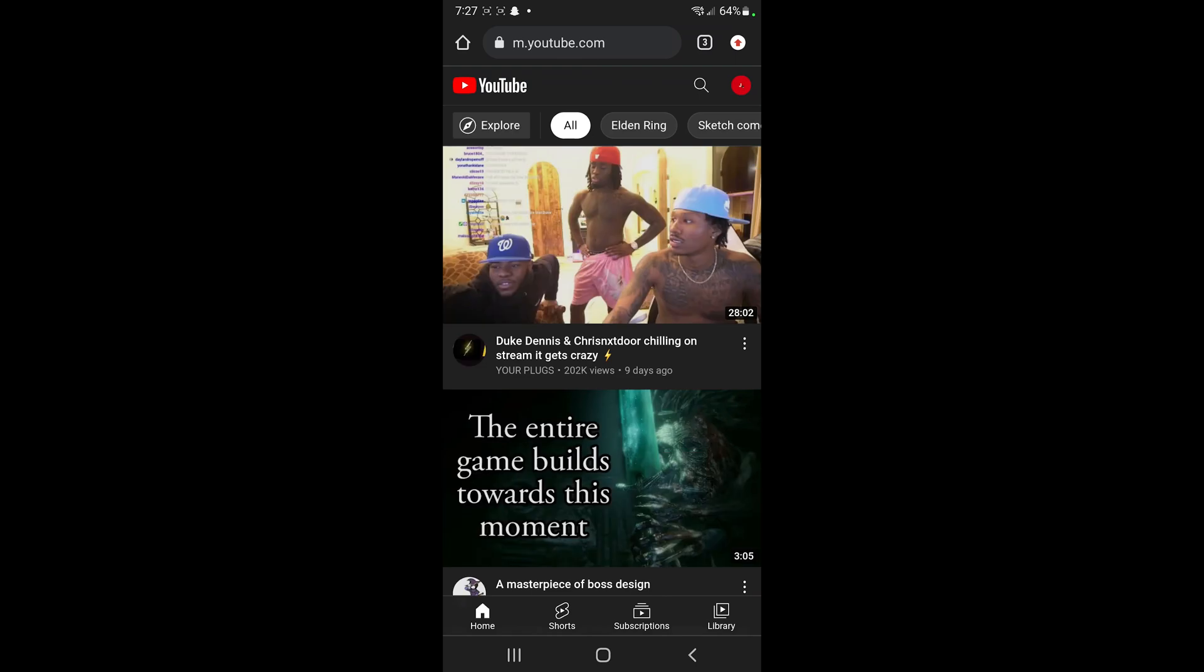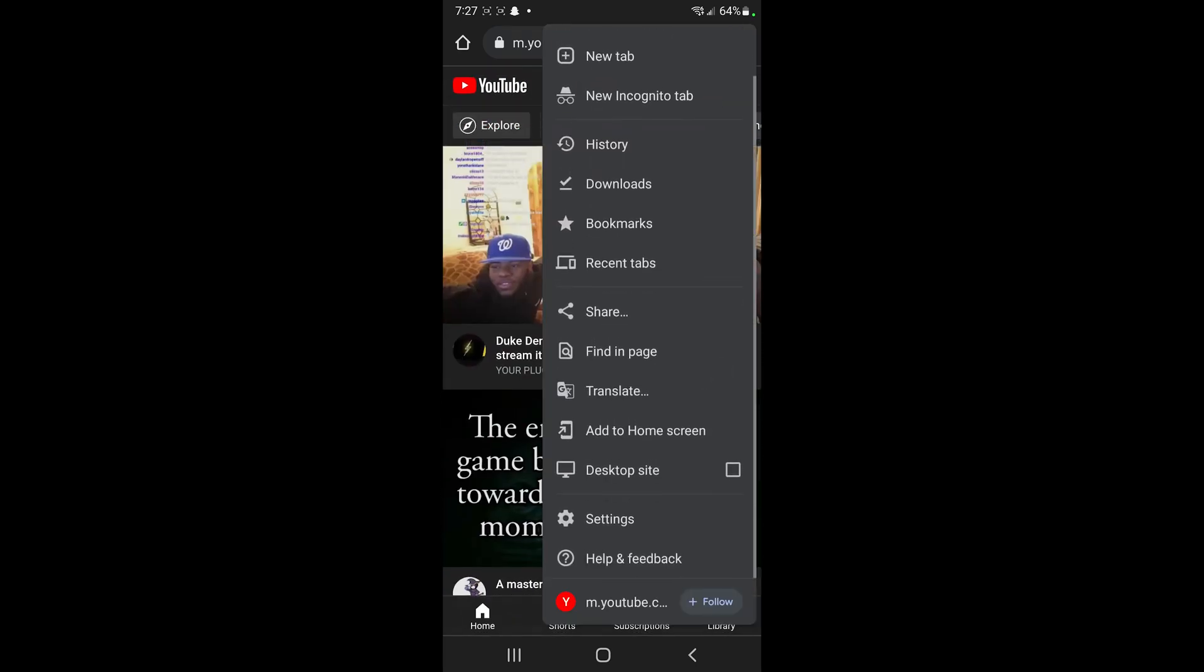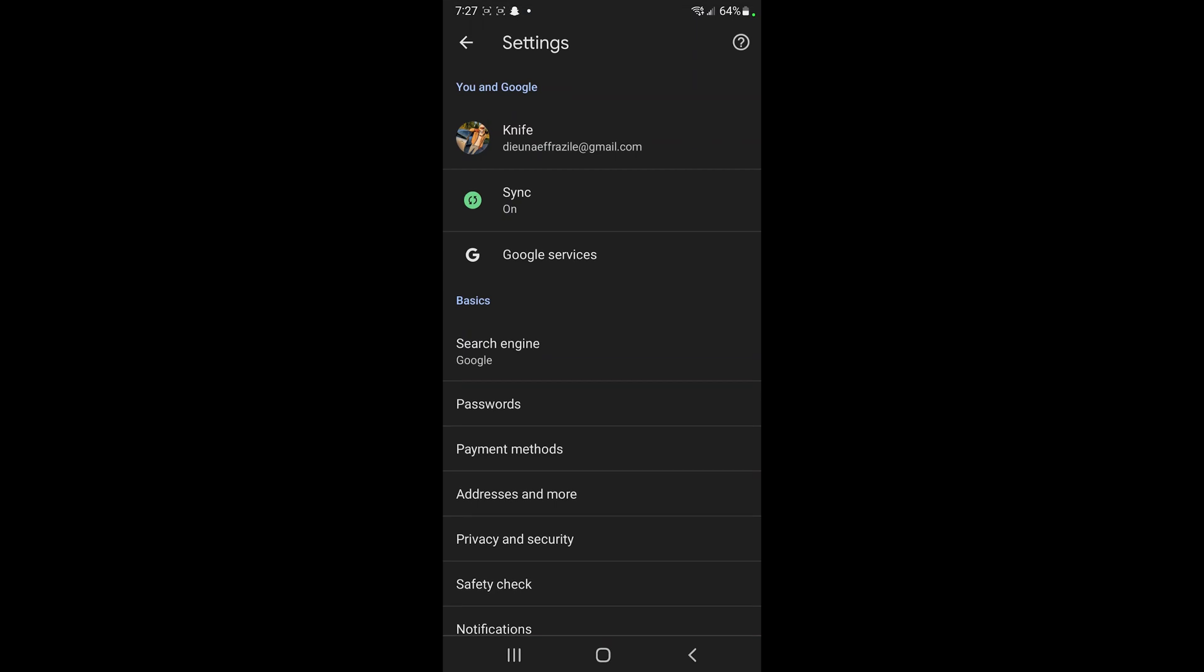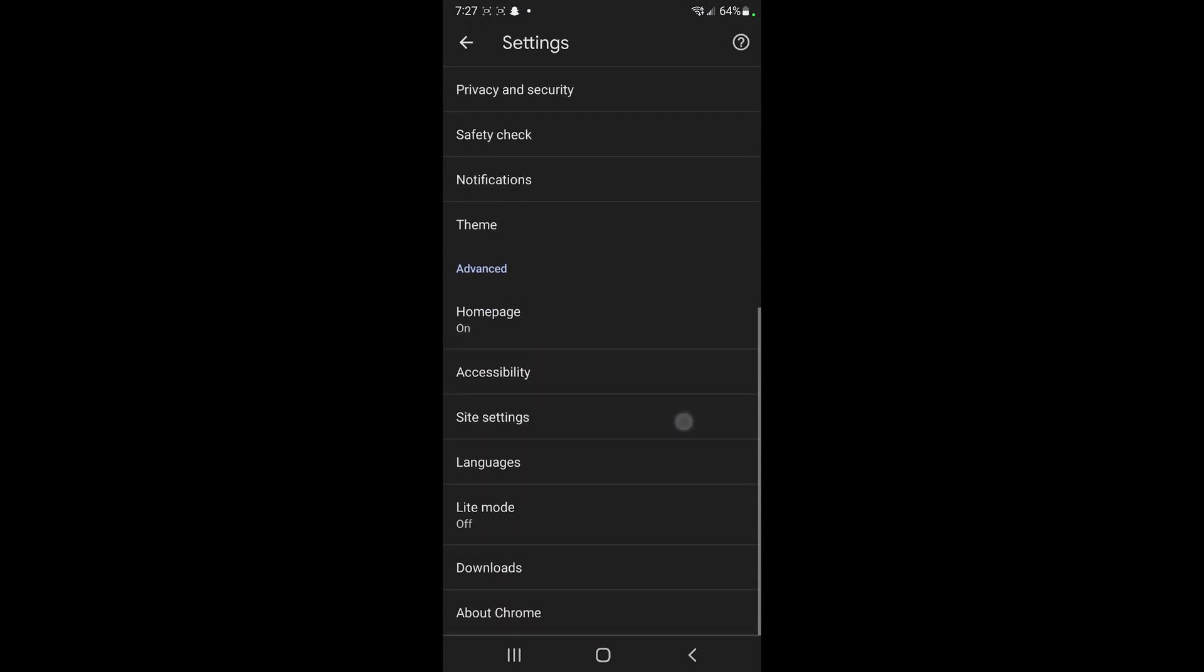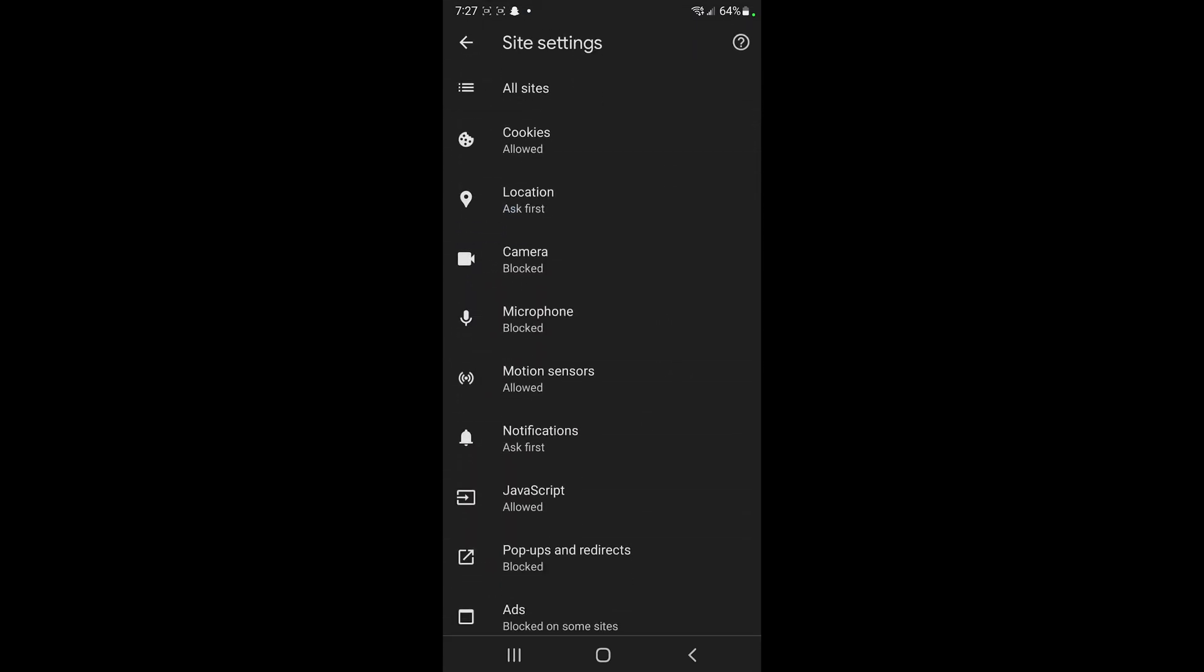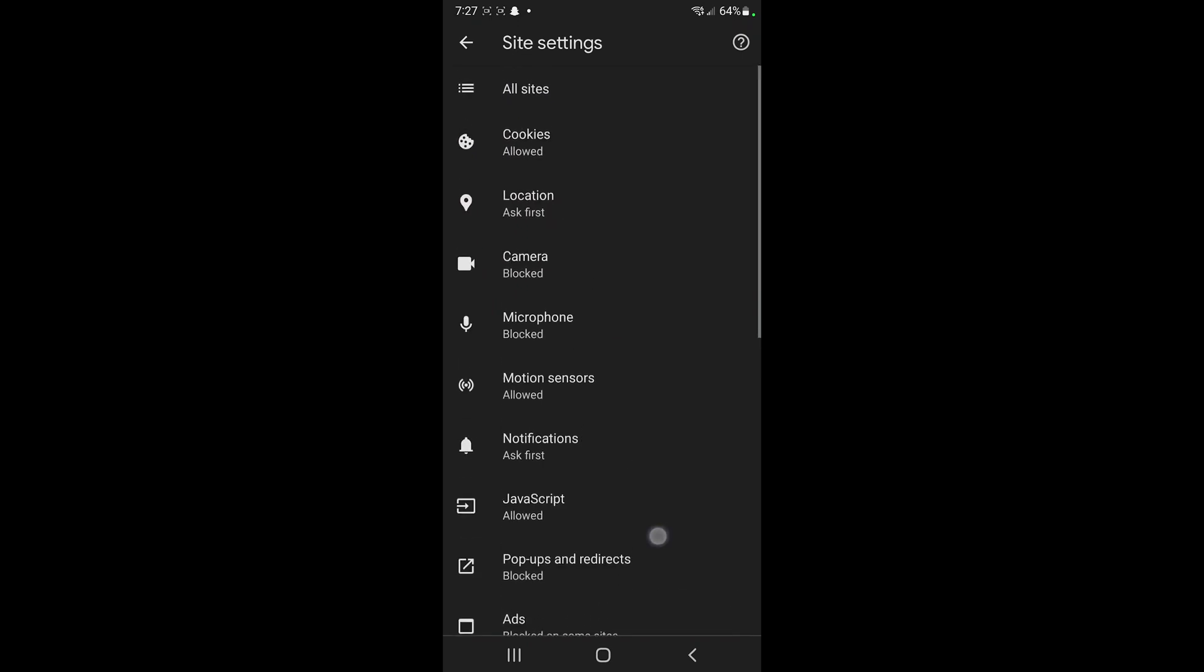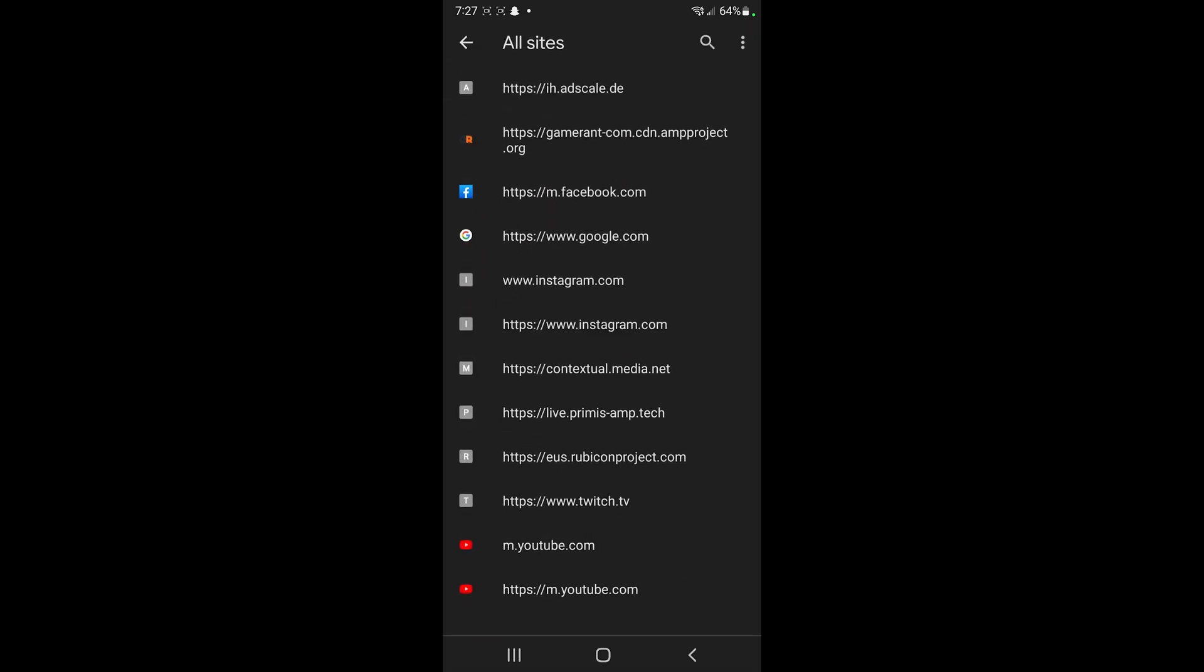Once you're on youtube.com, we're gonna go to settings, we're gonna scroll down to site settings, and once we're on site settings we're gonna click on all sites.